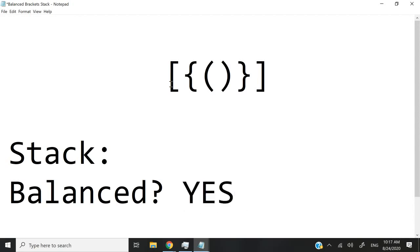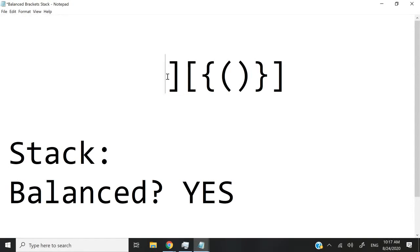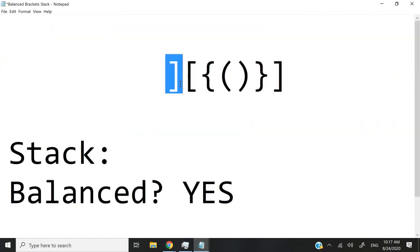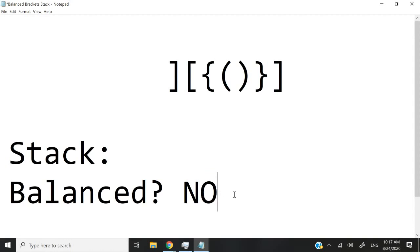Now what happens if the first character in our string is a closing bracket? Let's say I receive something like this — a closing bracket as the first bracket in my string. According to my second rule, I'm not supposed to add a closing bracket to an empty stack. So once I see this as the first character, I quickly know that I have no balance, so I will return no.